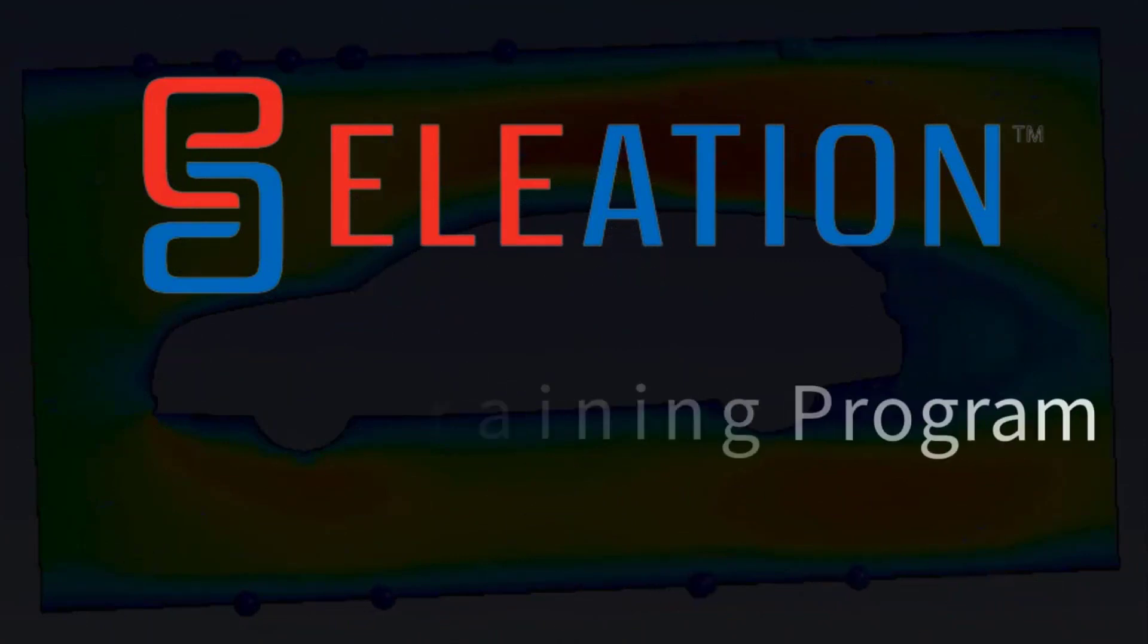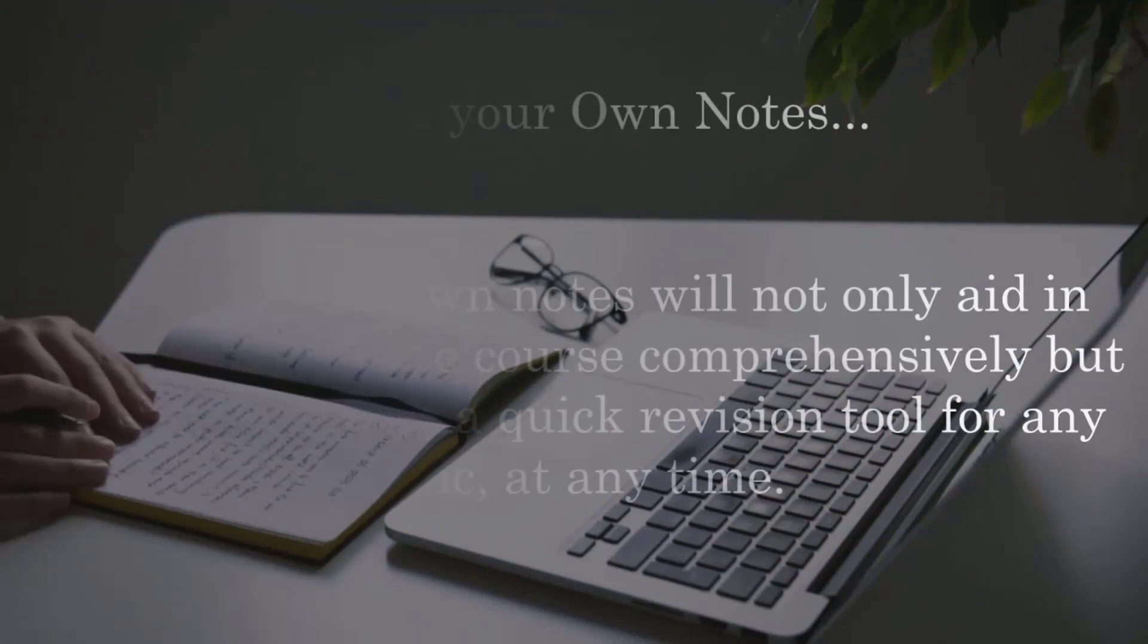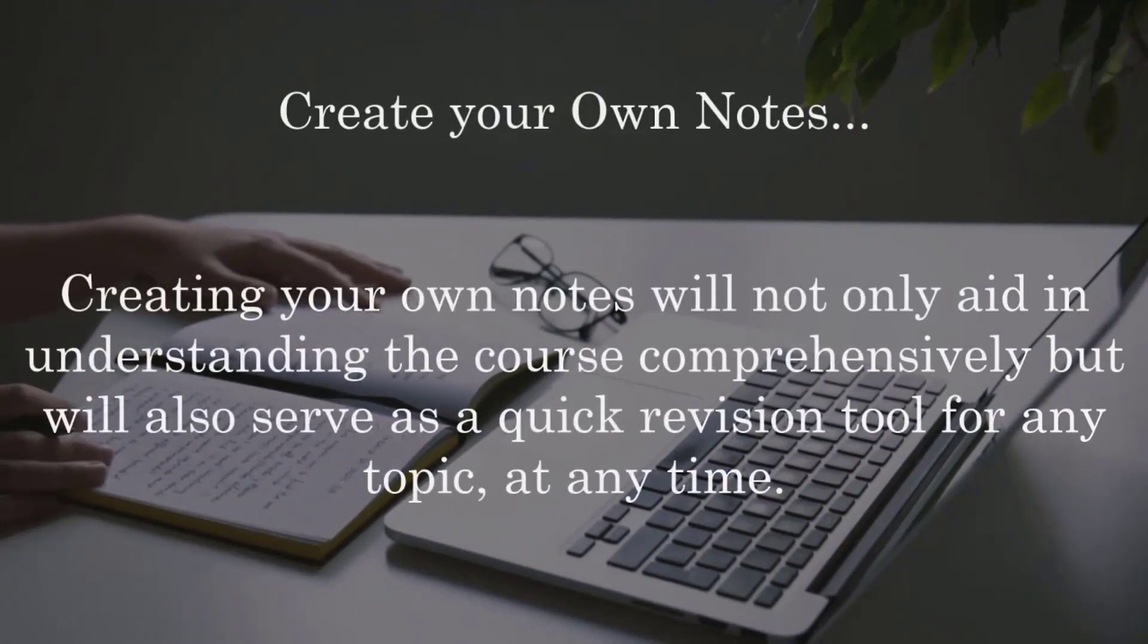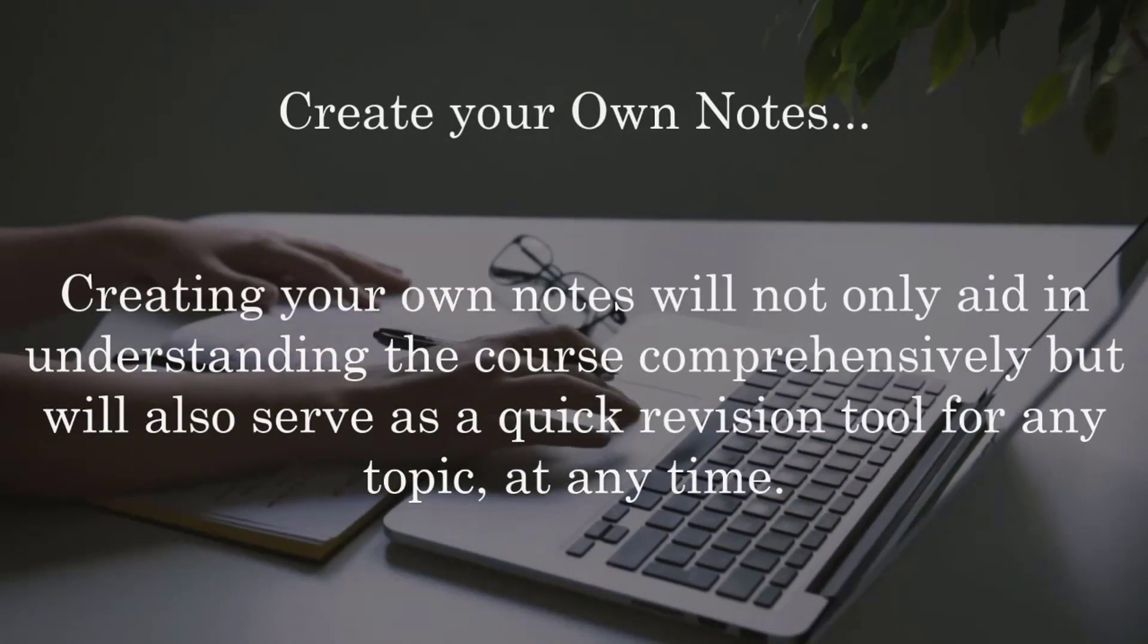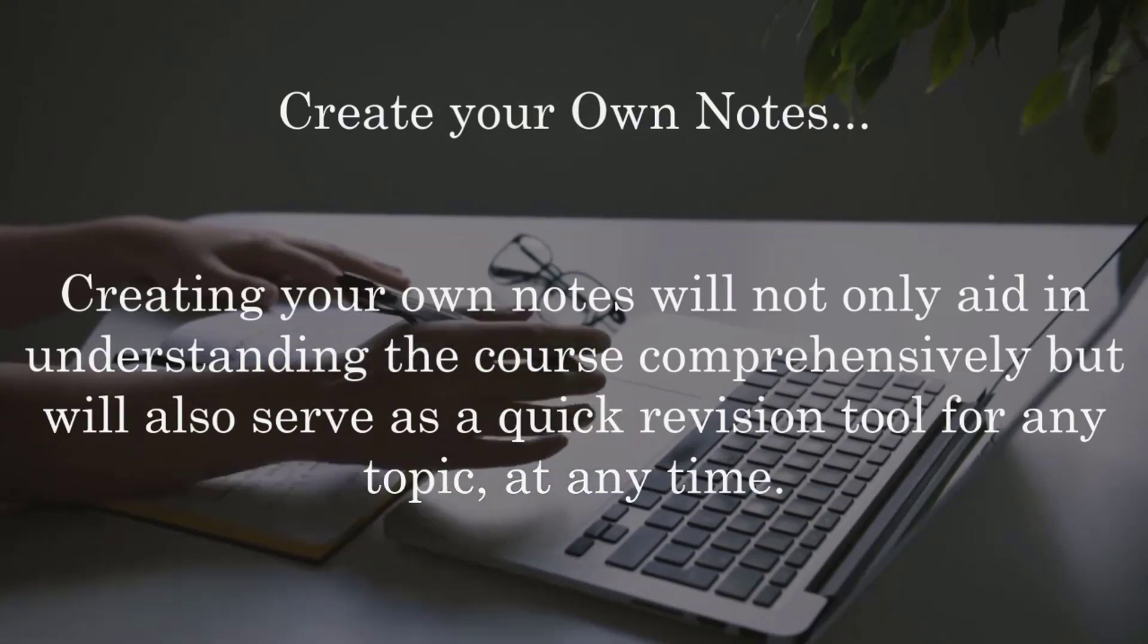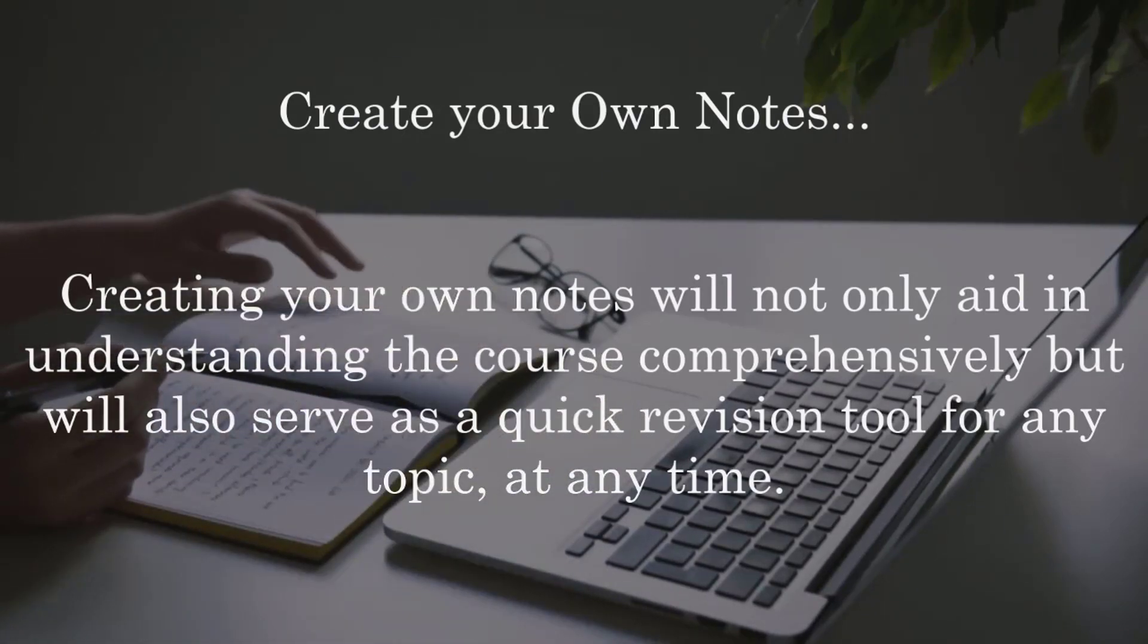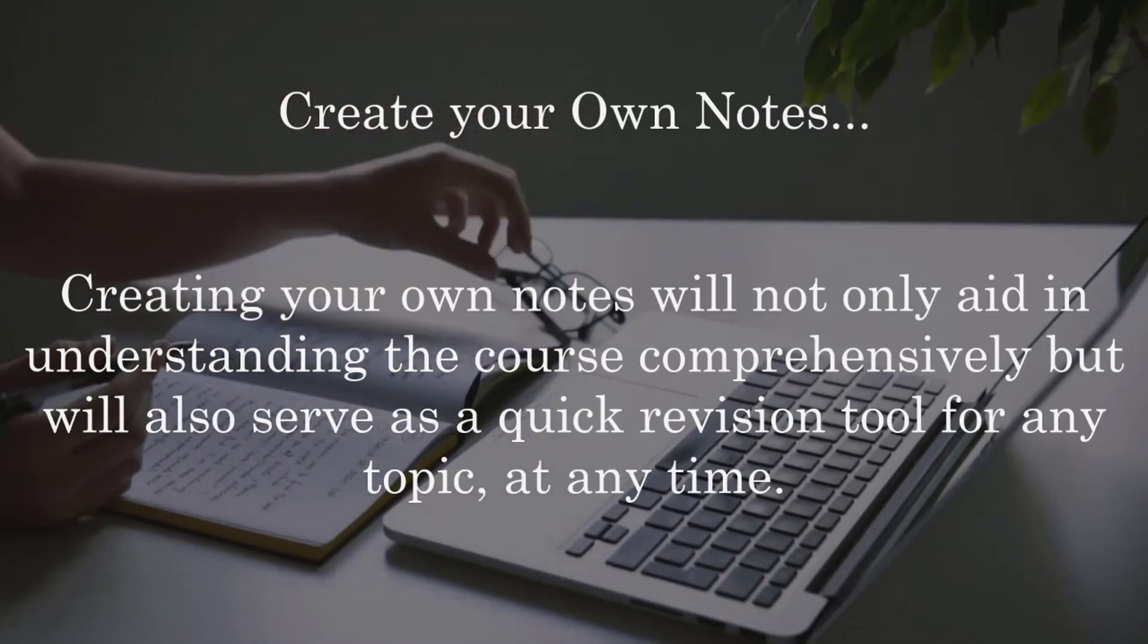We are thrilled to welcome you to Eleation's ANSYS Basic Training Program. Before we delve into the learning process, could we please request you to have a notebook or register and a pen ready? Creating your own notes will not only aid in understanding the course comprehensively but will also serve as a quick revision tool.